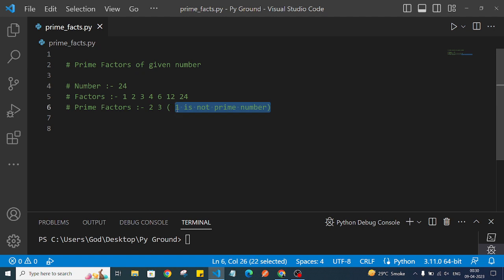One thing to note is that 1 is not a prime number, so we will consider it as a non-prime number. Now let's get started.